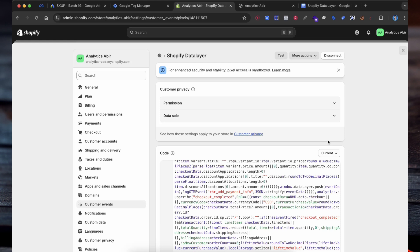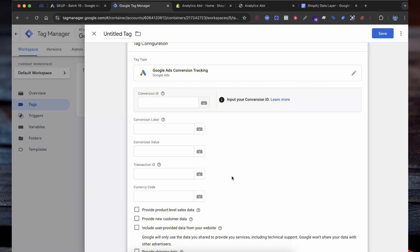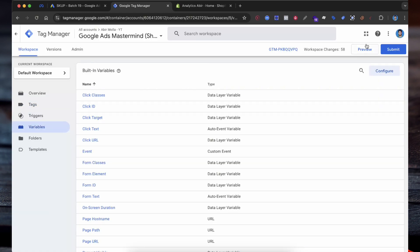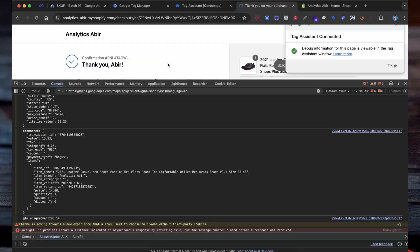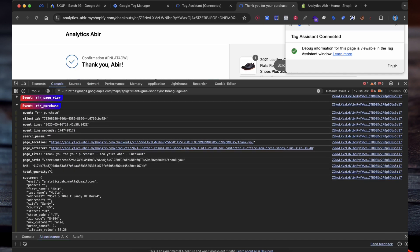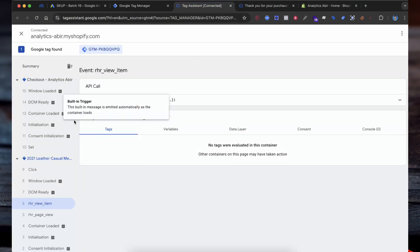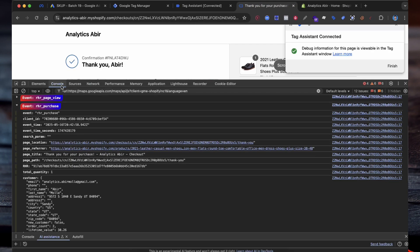Now that we have set up the Google Tag Manager container code and the data layer for the Shopify store, it's time to configure the Google Ads conversion tracking tag. We need to create several variables in Google Tag Manager to capture key details such as the purchase value, currency, transaction ID, and user parameters for enhanced conversions. Now let's preview your website using the Google Tag Manager preview. Enter your website URL then select Connect. I am going to make a test purchase. The purchase is completed and on the console section I am getting the product information and the purchase information. Note that the Shopify customer pixel checkout page is duplicated, that's why the purchase event is not showing on the Google Tag Manager preview section — that's why we have to check the purchase information from the console section.